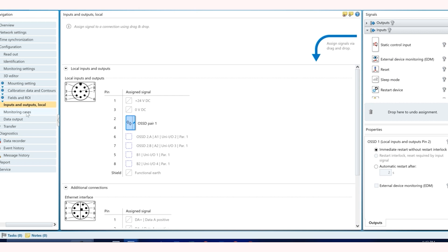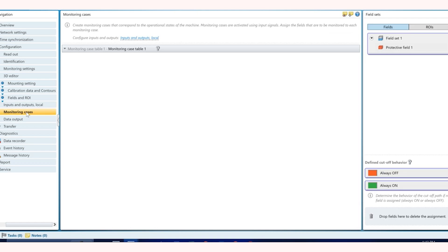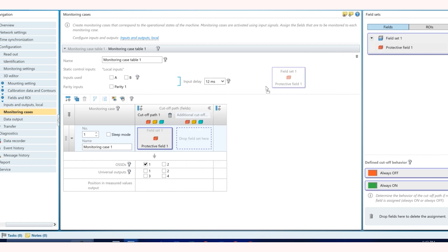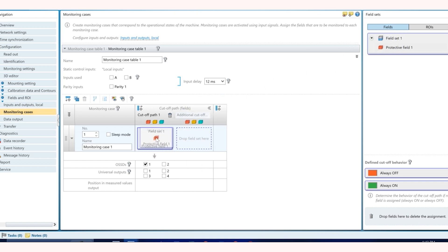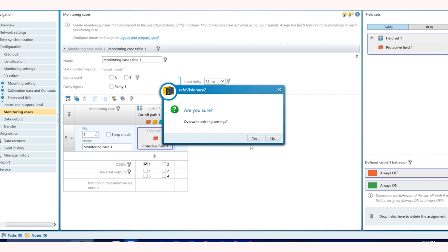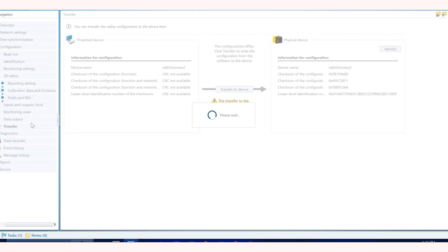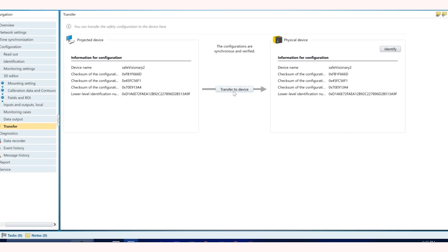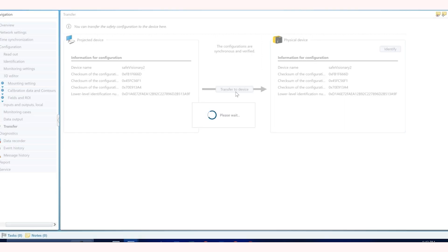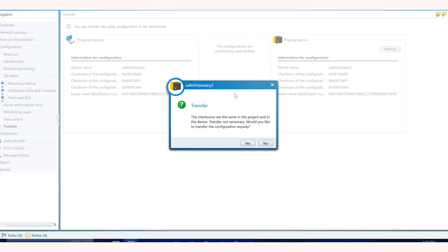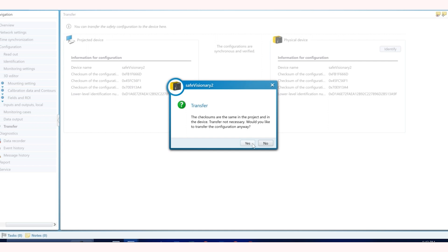Next step is to go into monitoring cases. This is where you can just drag your field set that you created onto the monitoring case. Once you do that you can set your OSSDs which is the safety field and hence you turn that on as one. After that you can go to transfers and then just transfer the configuration to your device.